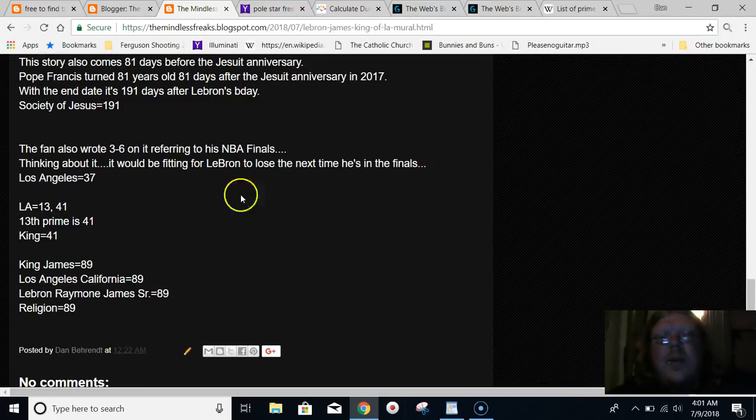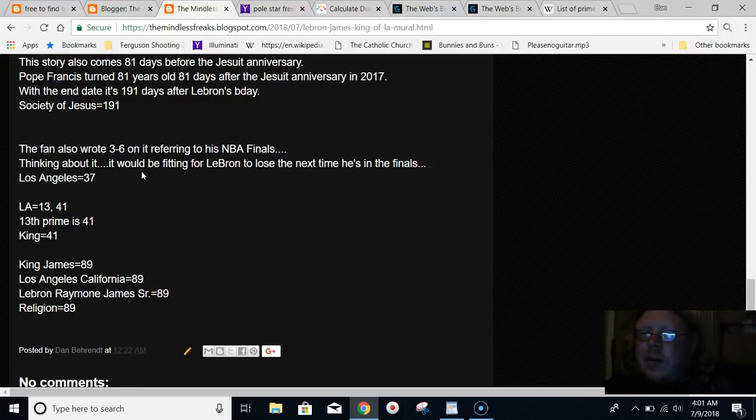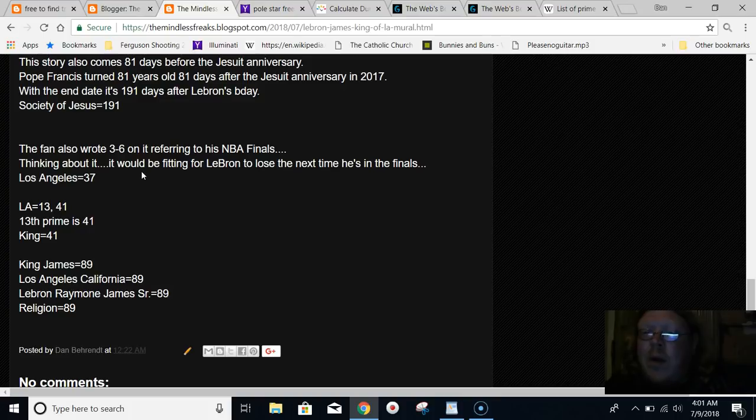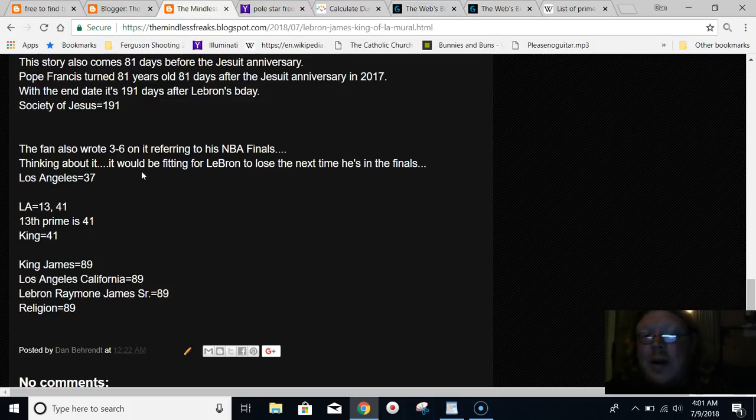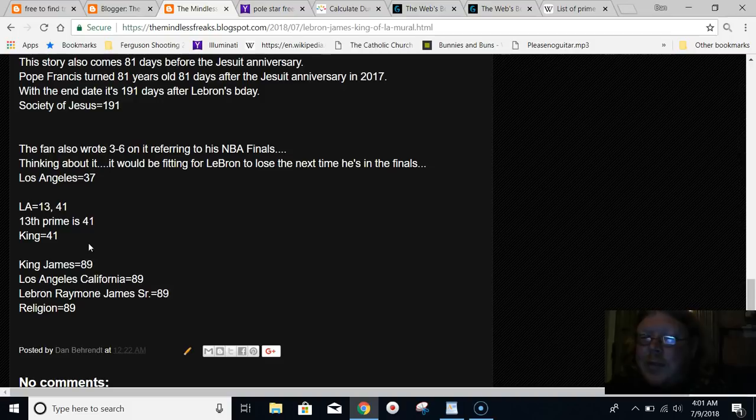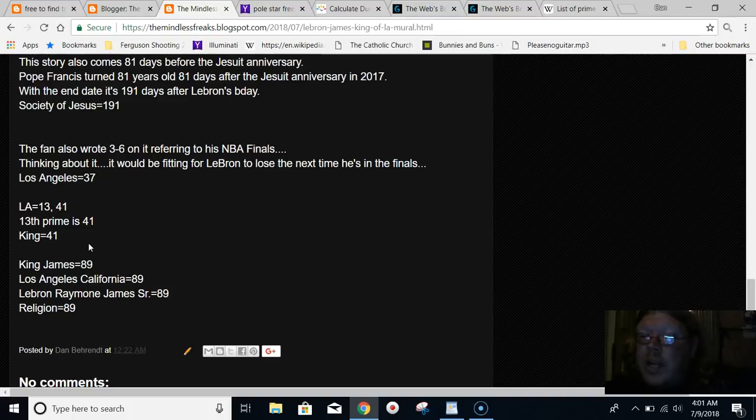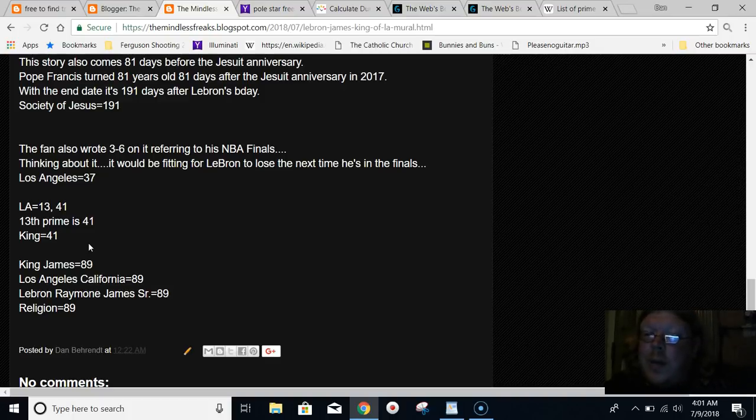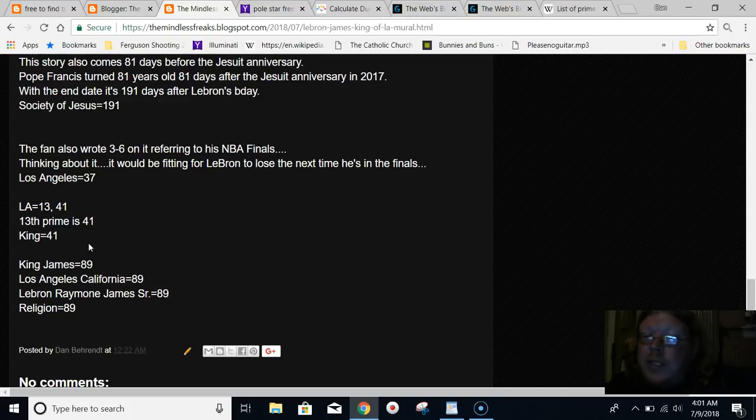Some of the other stuff I never pointed out in the previous videos - King James equals 89, just like Los Angeles, California. LeBron James' full name with the senior on it, how they put it on Wikipedia now - LeBron Ramon James Sr. equals 89. The word religion equals 89.